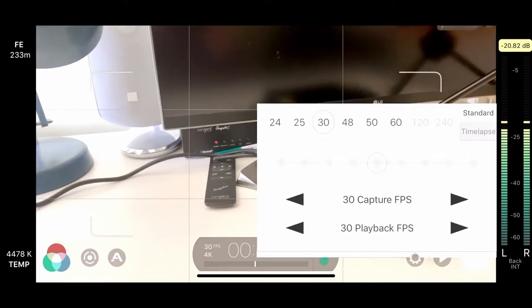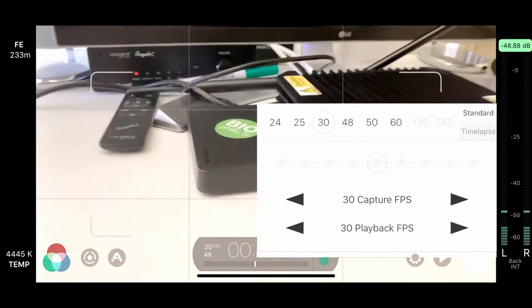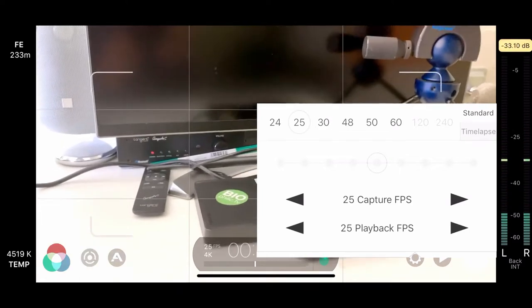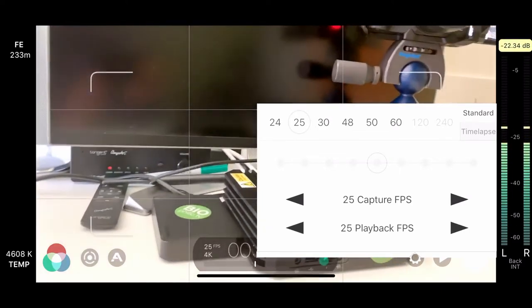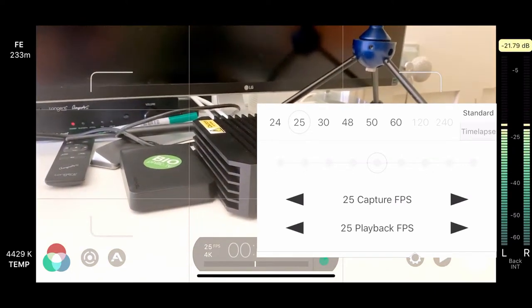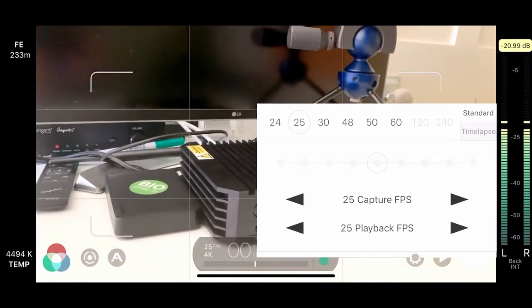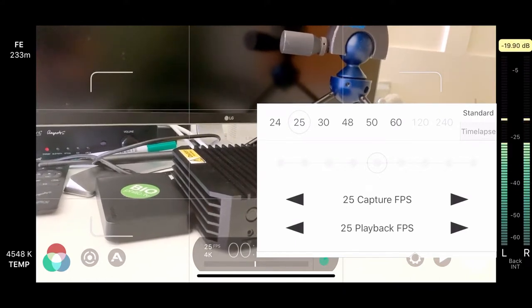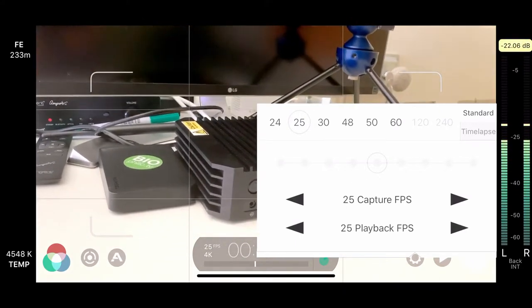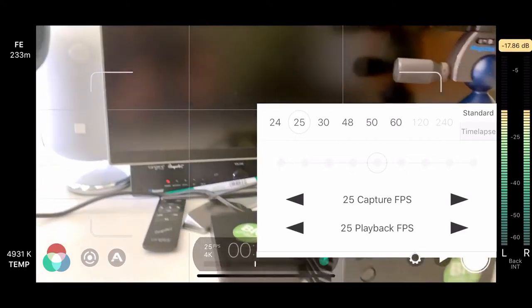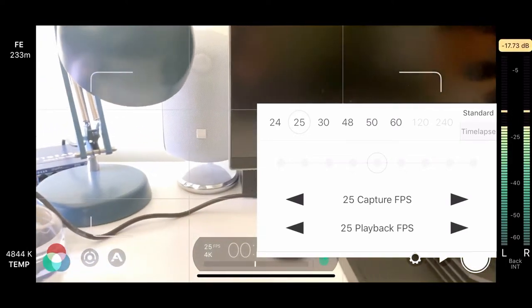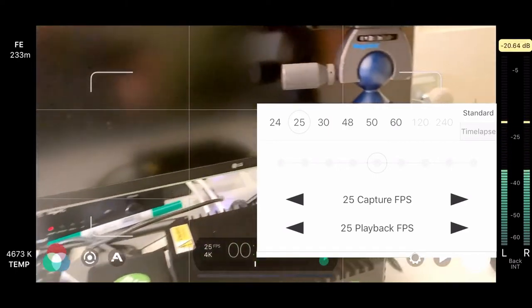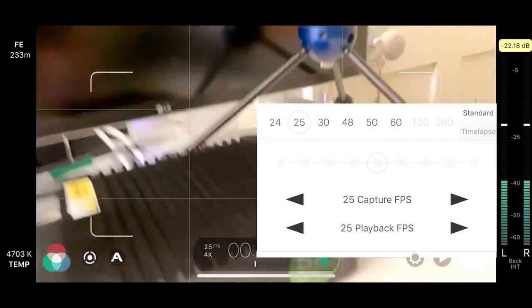And we can also change the frame rate. So, setting it to 25 frames per second for use in Europe and 30 frames per second for use in the US. And then, of course, there's 24, 48, 50 and 60, as you can see. Now, the greyed out 120 and 240 frames per second is available when shooting in HD, not in 4K.